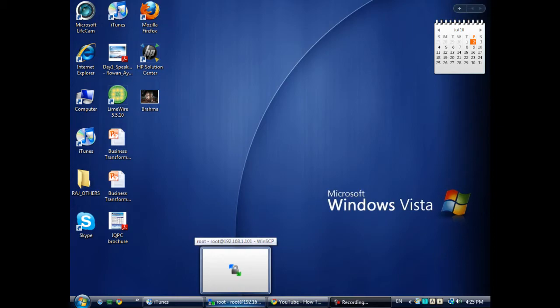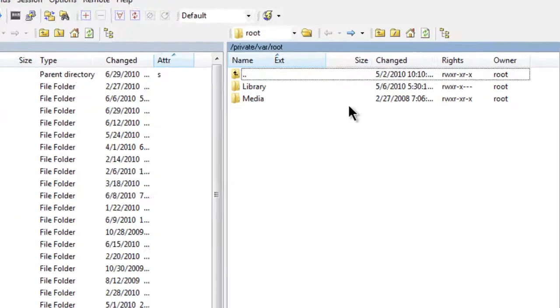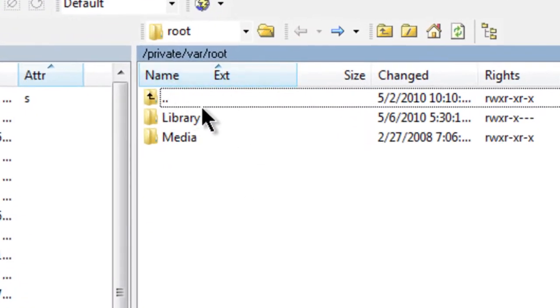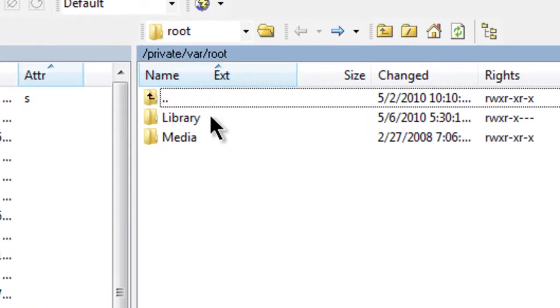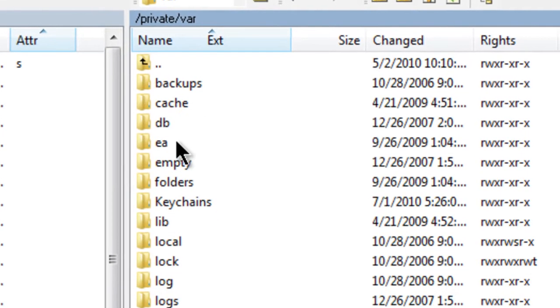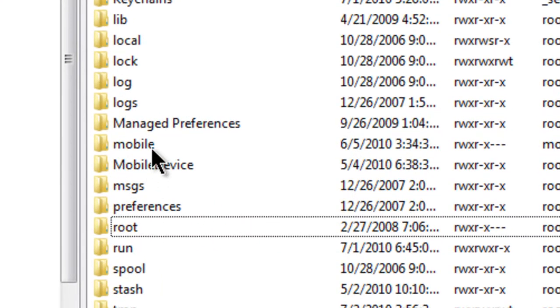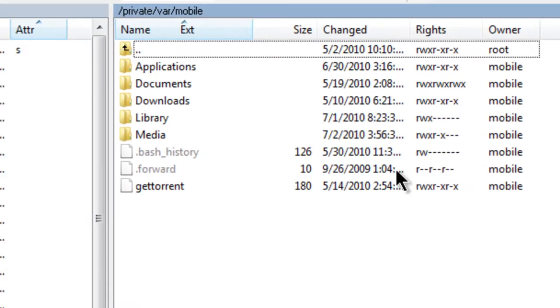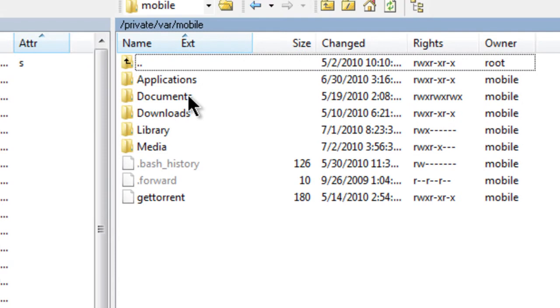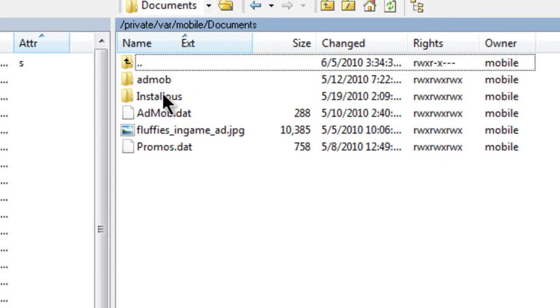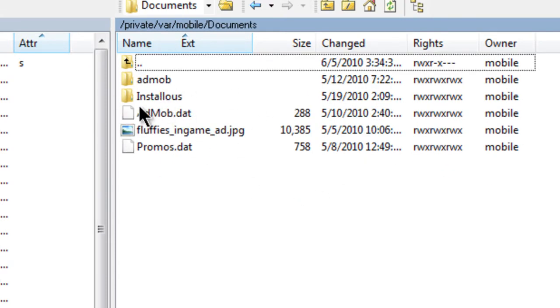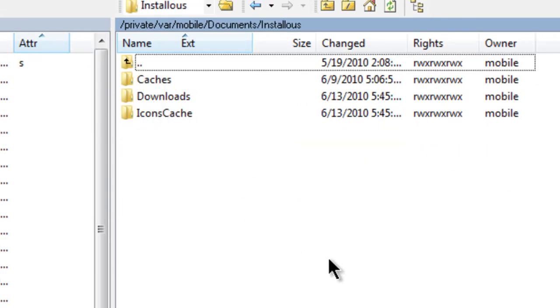You need to SSH into your iPod Touch or iPhone. Click on the first folder, which are two dots, then click on Mobile, then Documents, and then Install List.